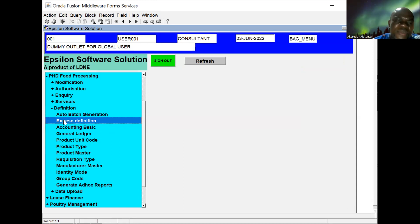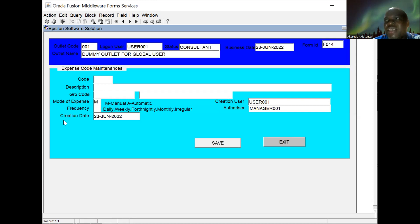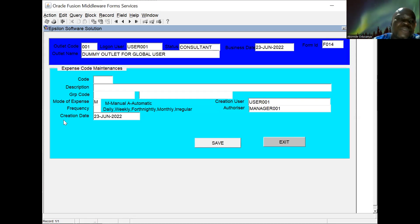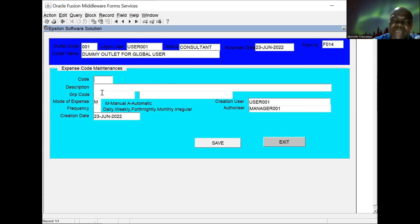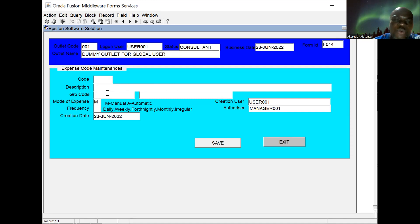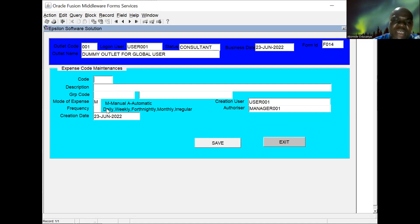Then expense definition — this is where we define all the various expense codes. The expenses made in the manufacturing industry — we define all the various codes for our expenses here. We give the expense a code (alphanumeric) and a description of what that expense is about. Then the group code — group codes are defined to know which income account or expense account it goes through, which specific account and grouping. Then mode of expense: is it manual or automatic? And frequency — whether this expense is something we take daily.